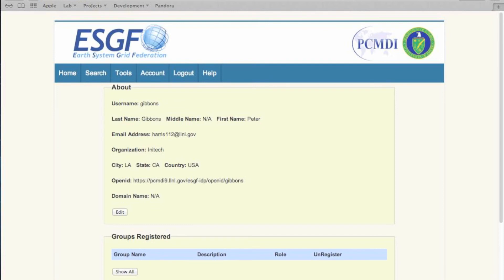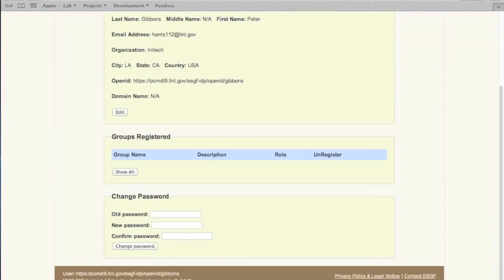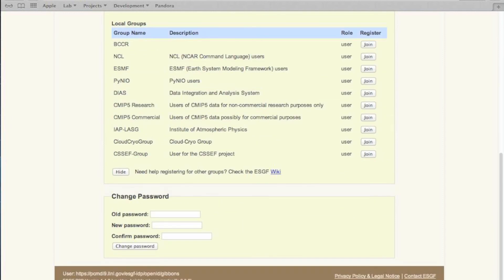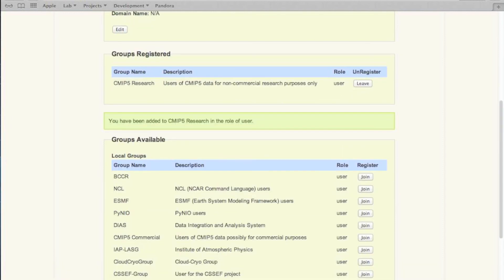We are now on our account page. This page currently performs three tasks for a user. We can view and edit our information. We can see the groups that are on the node, and we are able to join them. This will give us access to their data, so we will be able to download it.